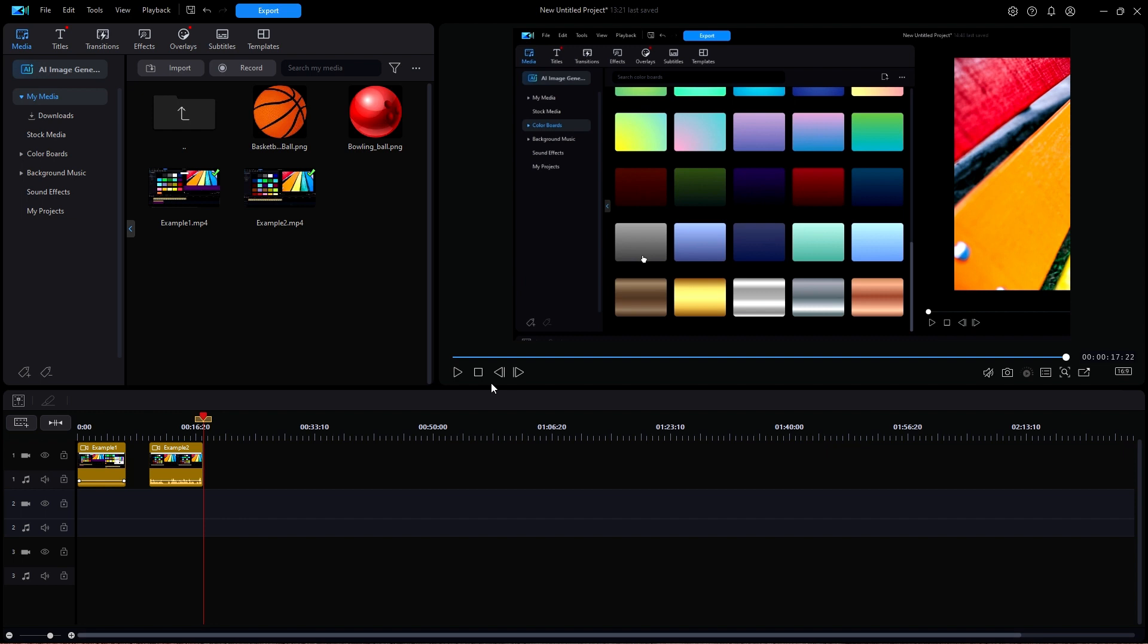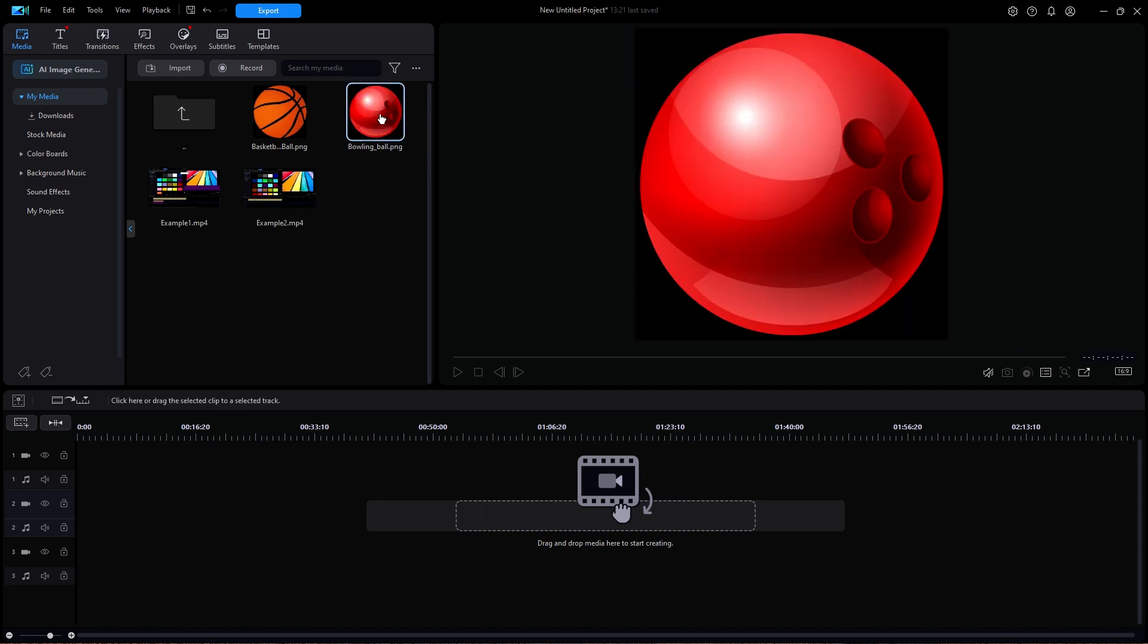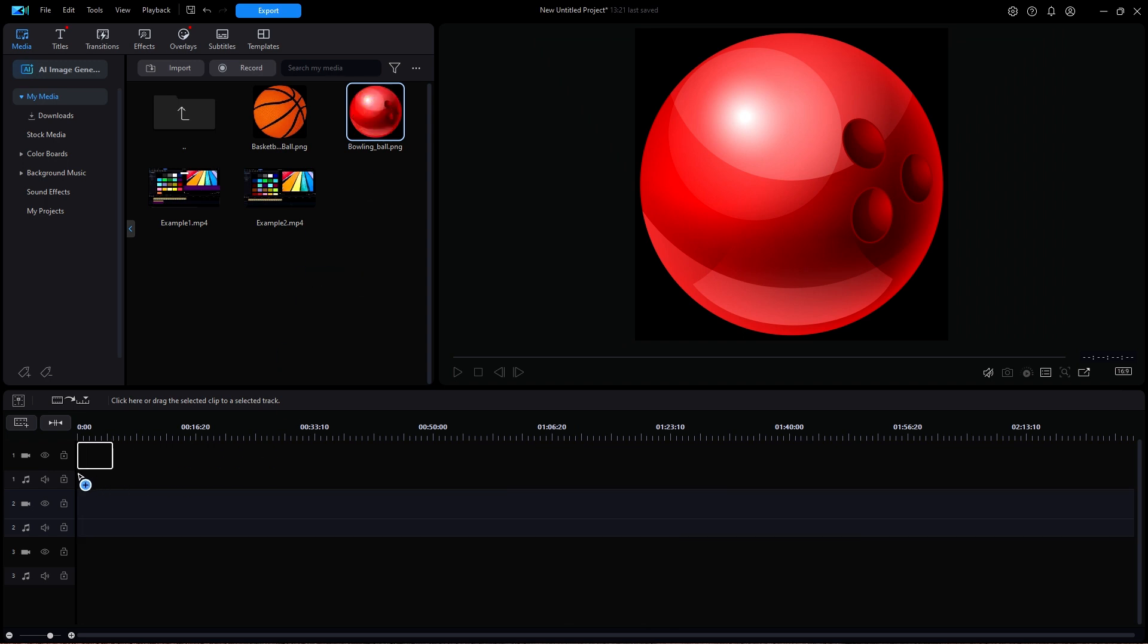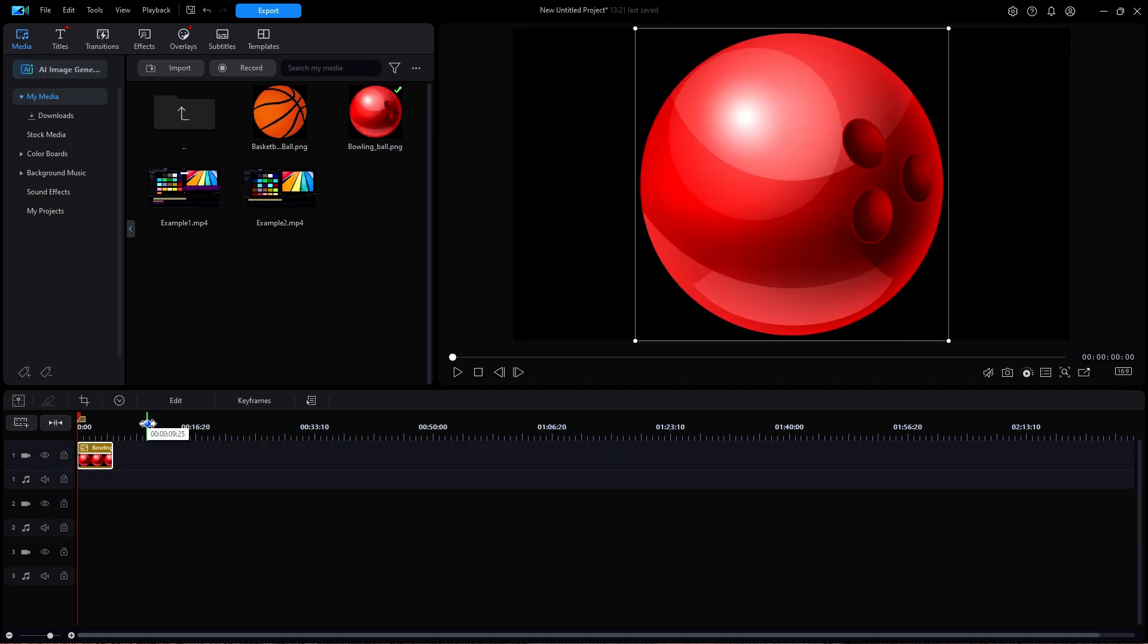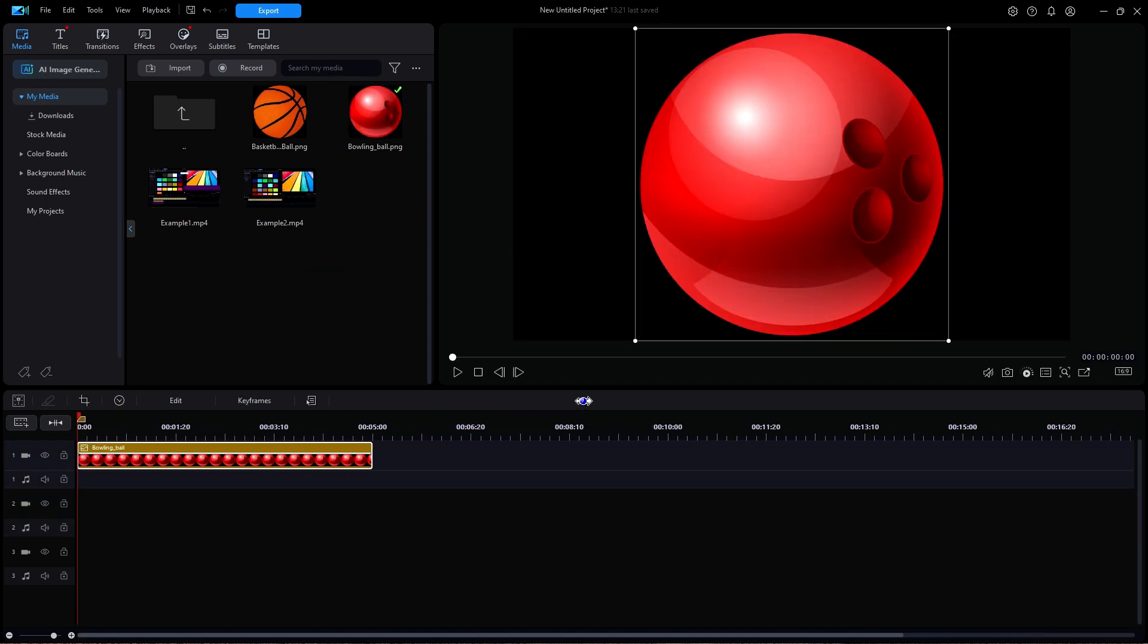So let's take a look at how we can create some keyframe animation in PowerDirector. I'll first delete the examples that are on the timeline. And I'm going to start with this terrific looking bowling ball and drag it down to track one. Now my intent is to make it move from the left side to the right side and eventually make it rotate as it moves.